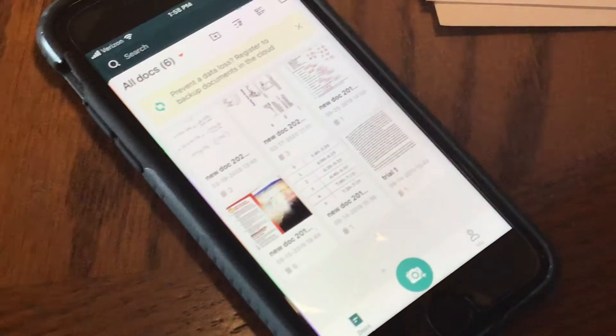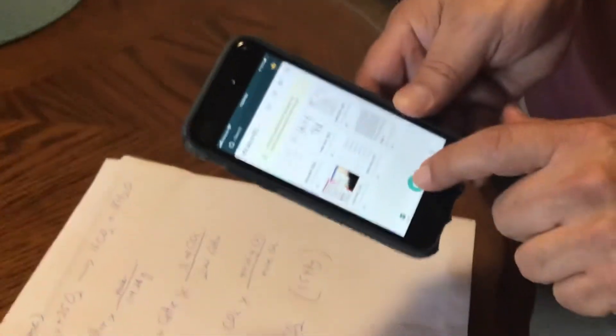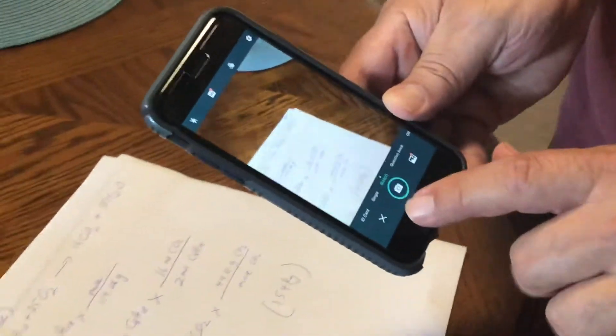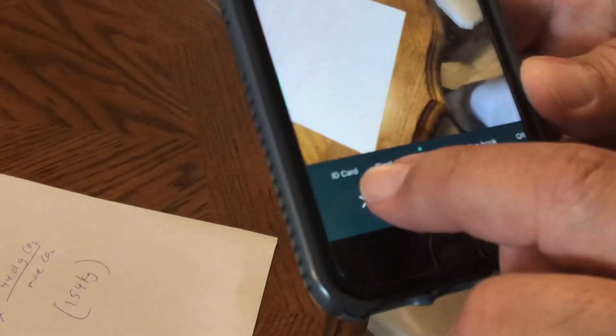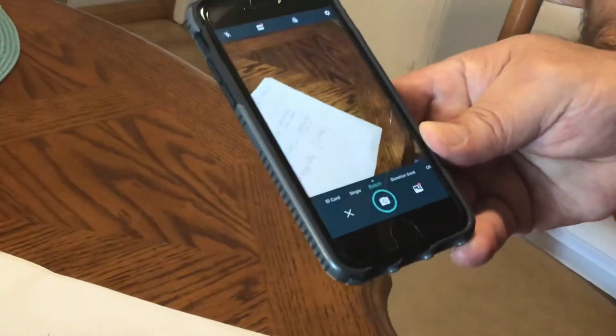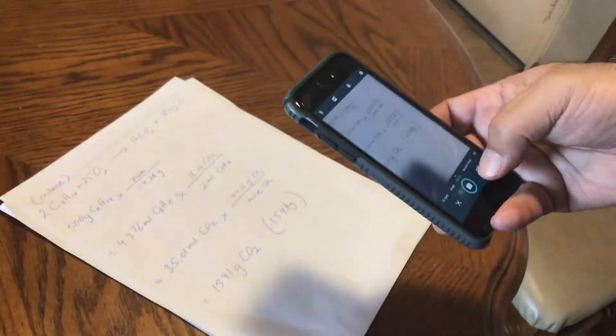All you do is take your documents — your assignments you want to turn in — put them together and push the camera button. Up will come the camera, and you'll notice at the bottom it says ID card, single, batch, and question book. Use 'batch' — that's going to allow you to take several pictures and put them all together. I've got it set to batch, so let's go ahead and take the pictures.